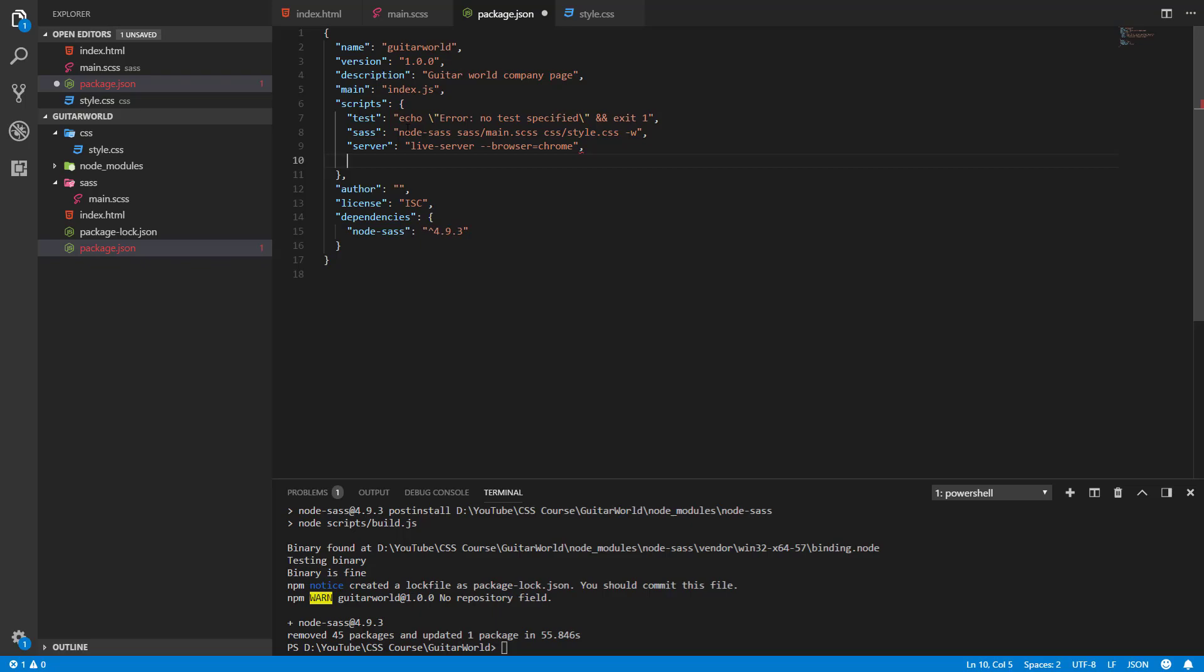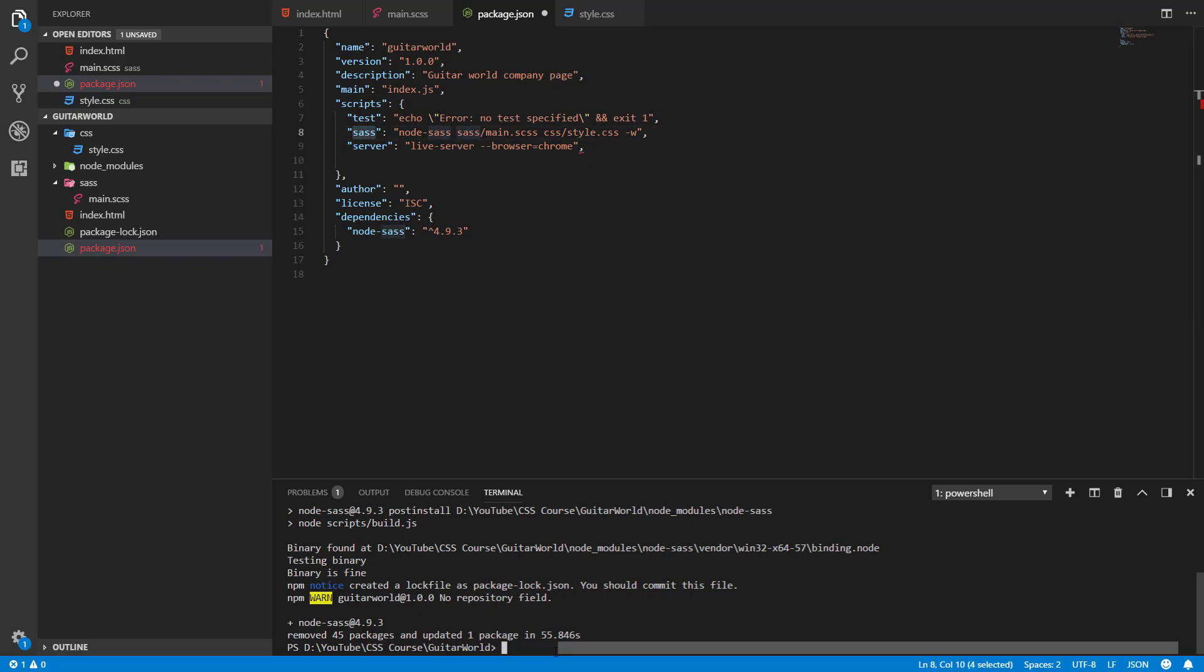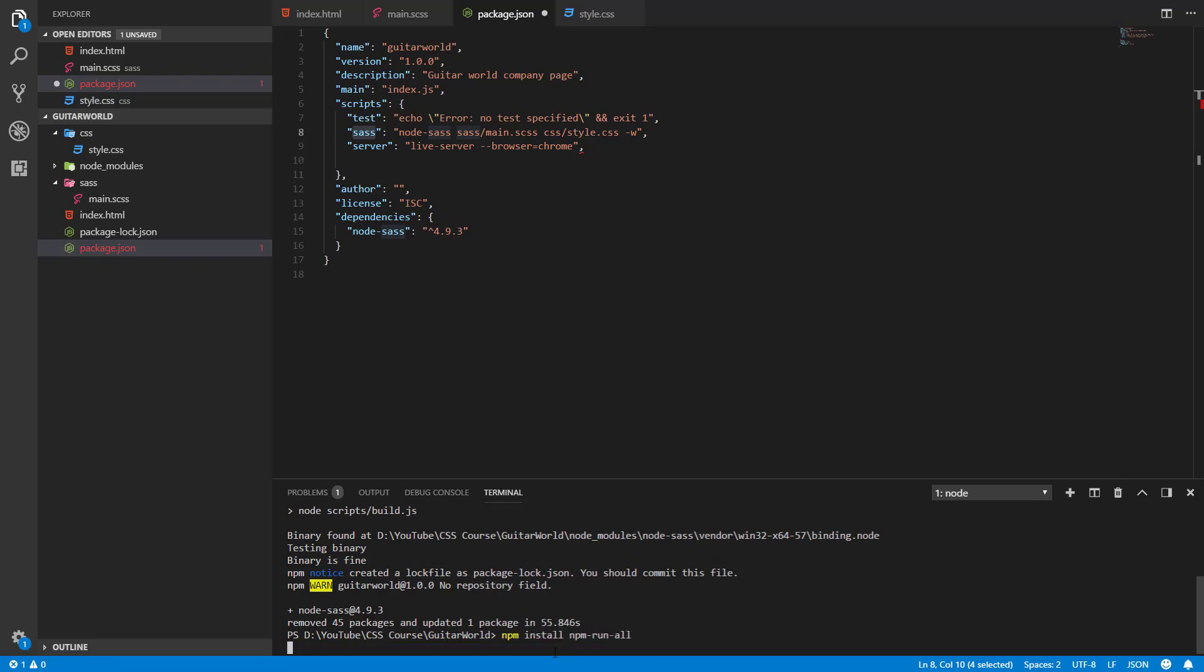And now we also need one package to run our two scripts at the same time. This package is called npm-run-all. So let's quickly install it: npm install npm-run-all. Let's wait a second.